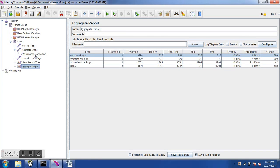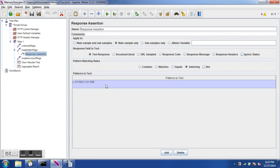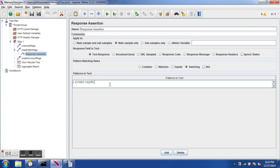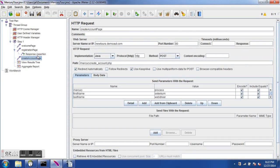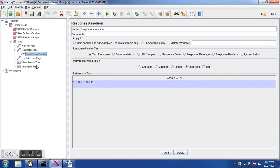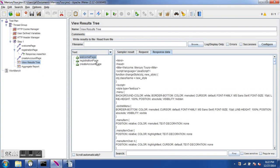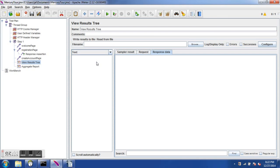Now let's inject an error to see what happens when a failure occurs. I'll change the response assertion pattern on the registration sampler to something incorrect — I'll write '0.9.op' — which we know is a wrong version number. Now I'll clear the previous results with Ctrl+E and run the test again.